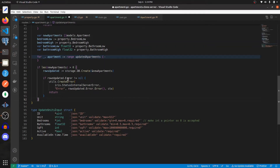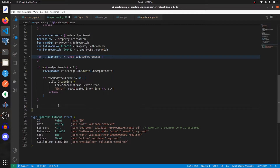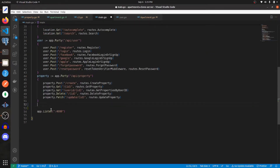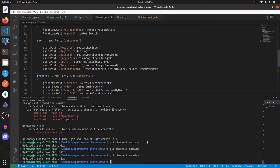Outside of the for loop, we'll check if the new apartments length is greater than zero and if so create those new apartments. At the end we'll send a status code of 204. With those created, let's go into main.go and create a new party with two endpoints: one for getting apartments by property ID and one for updating apartments. Now let's start up our server and navigate to our application code.